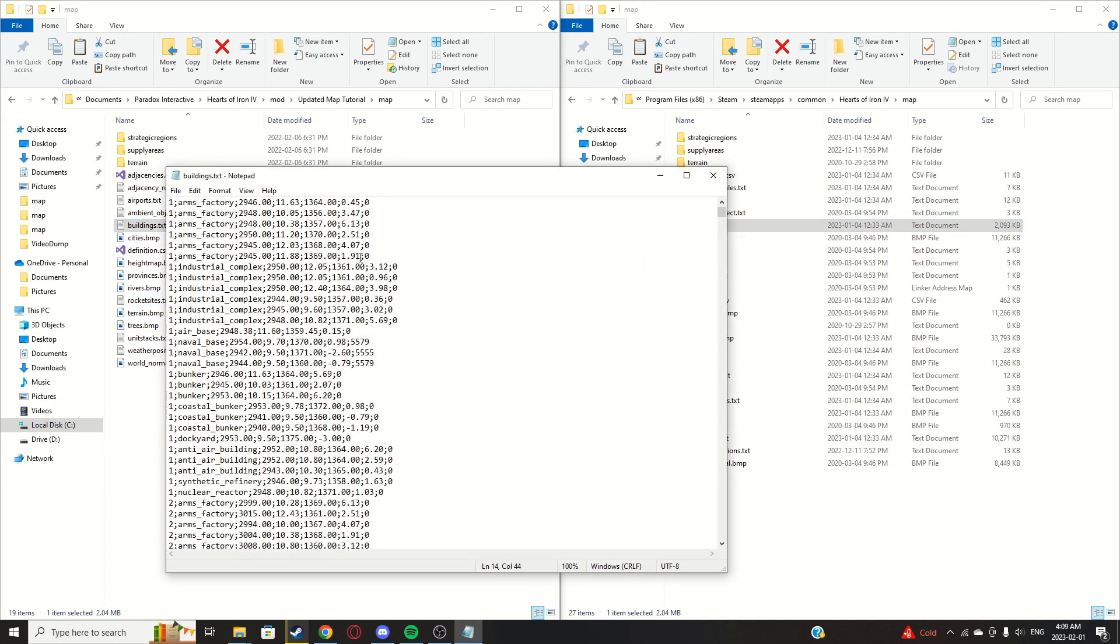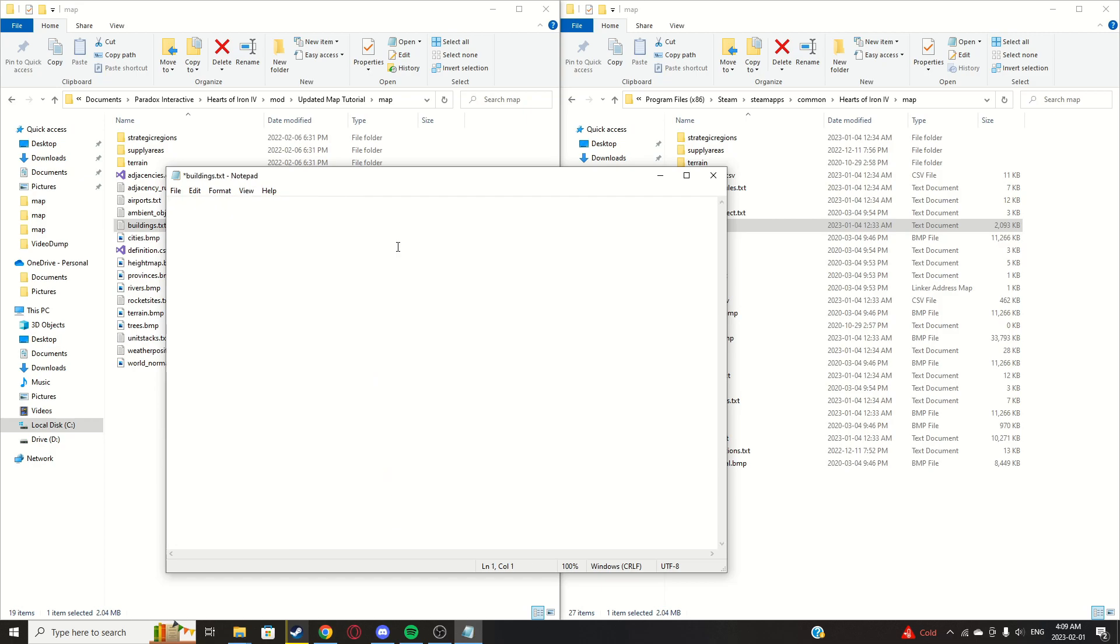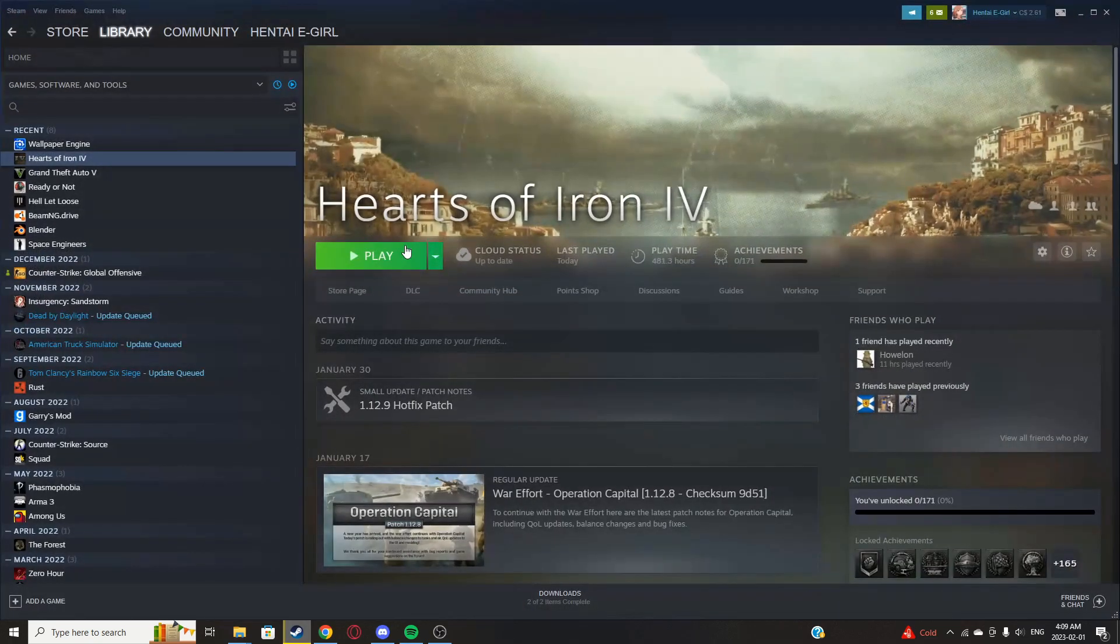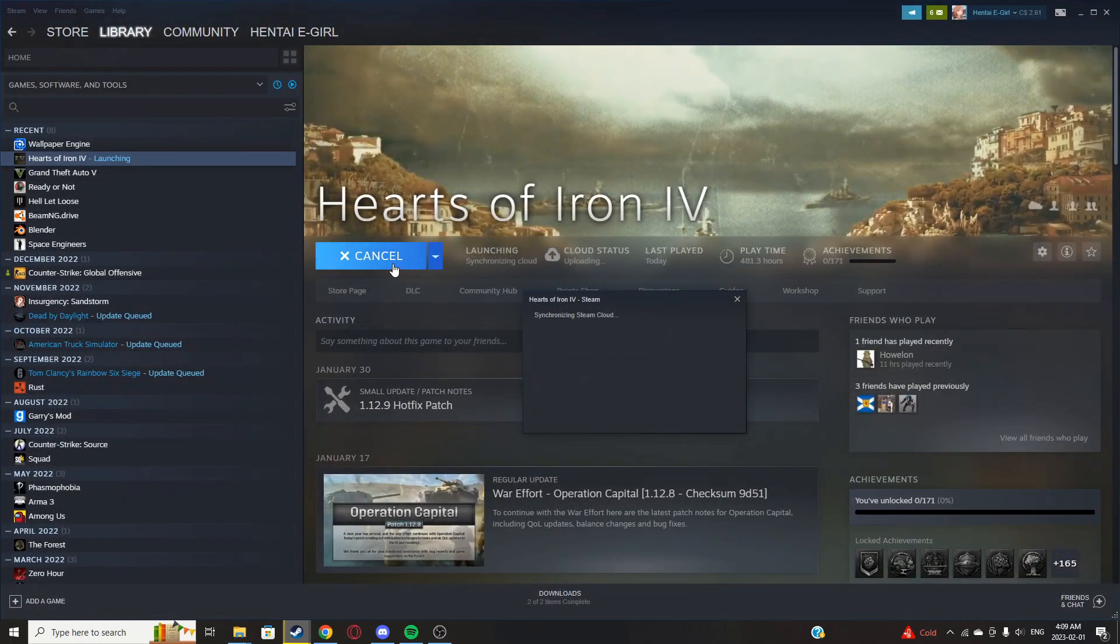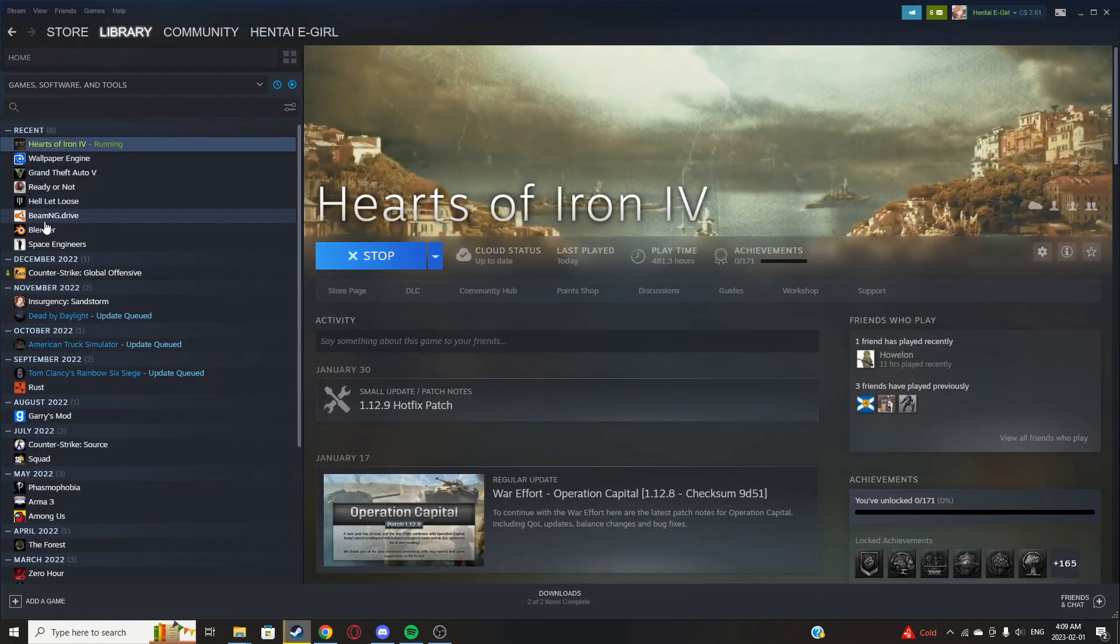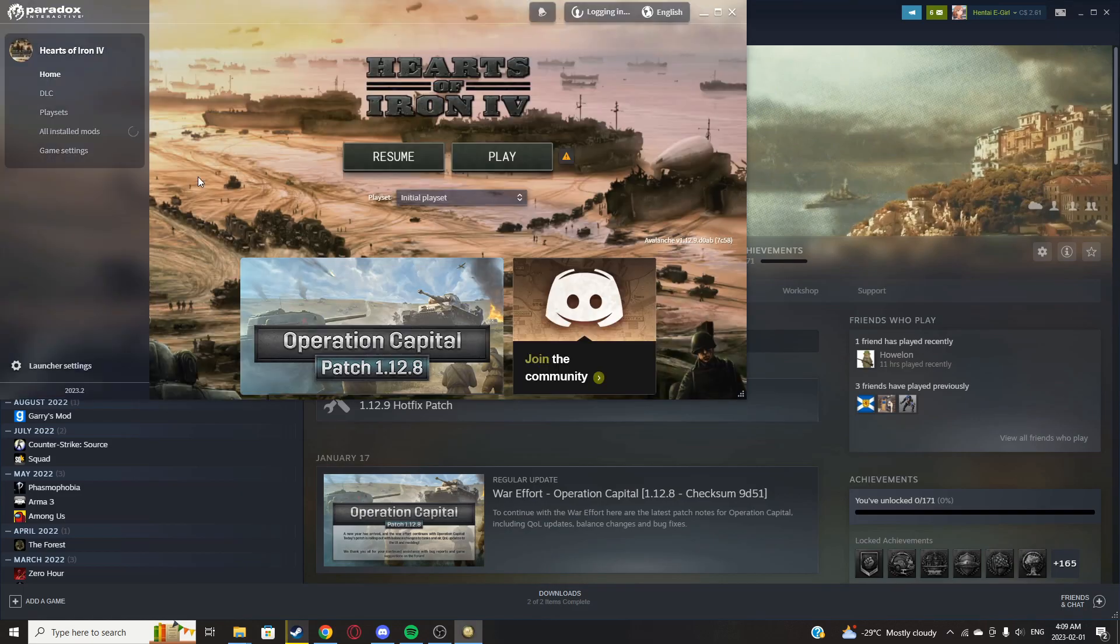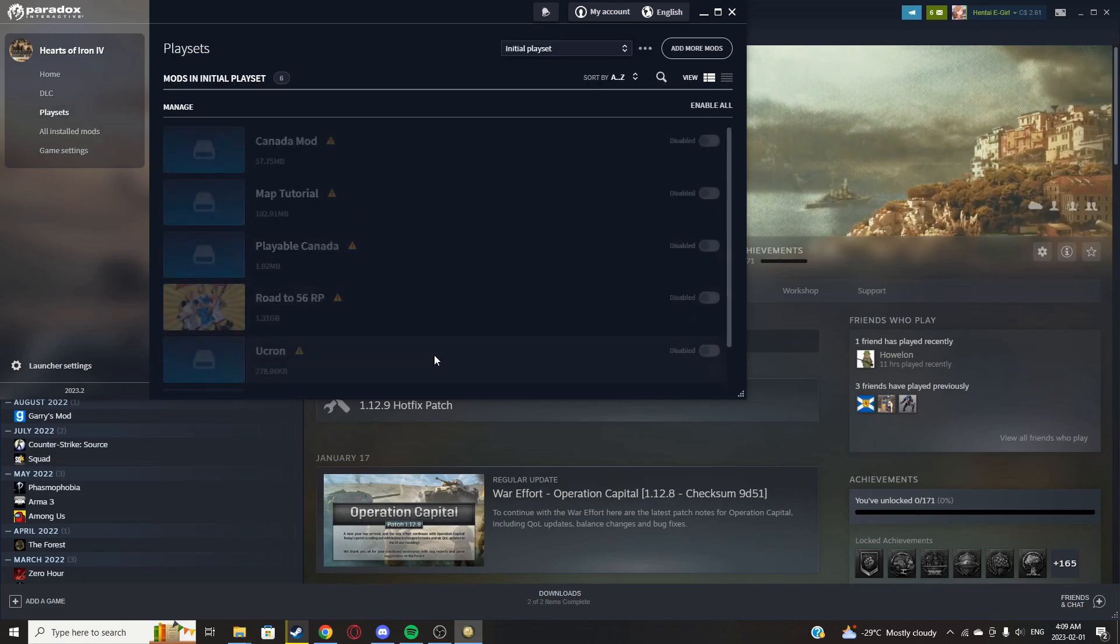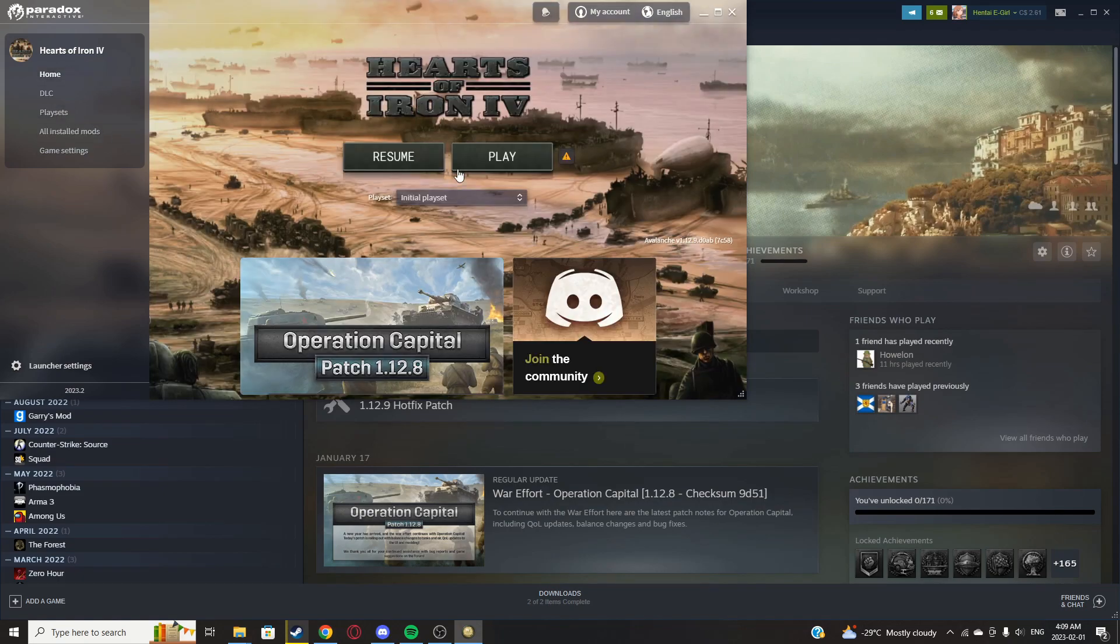Now copy the first line of that code, click Ctrl+A to select all, backspace to delete, Ctrl+V to paste and save. Now we can start up the game. Make sure you're on debug mode and make sure only your mod is enabled, of course.